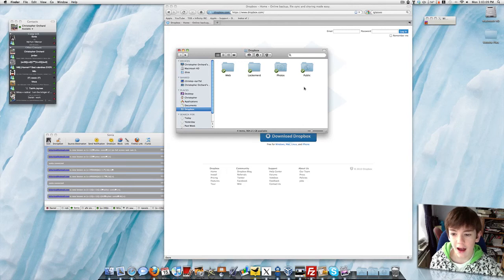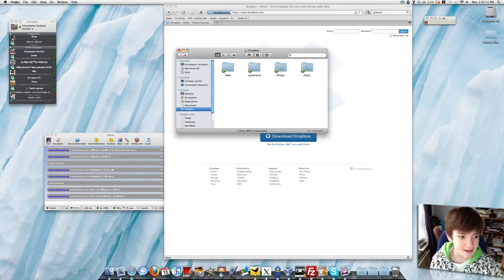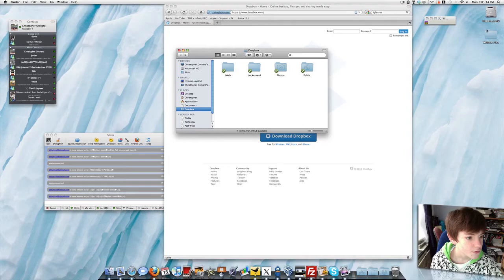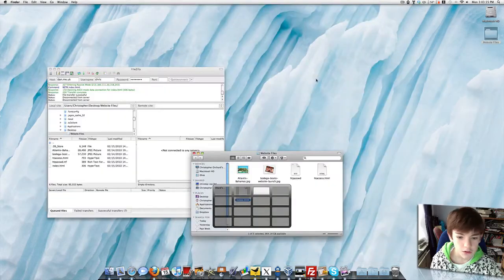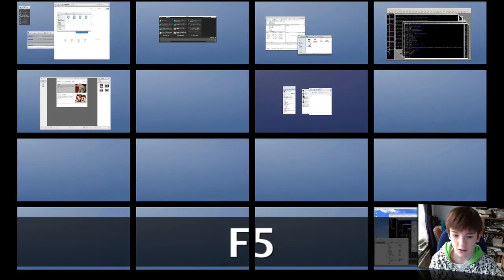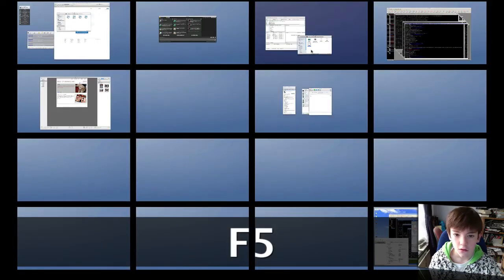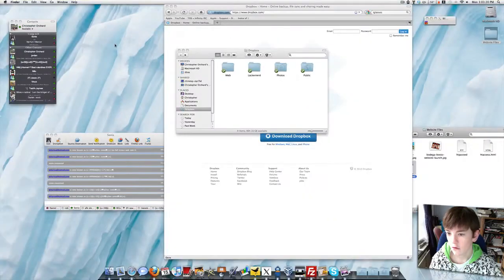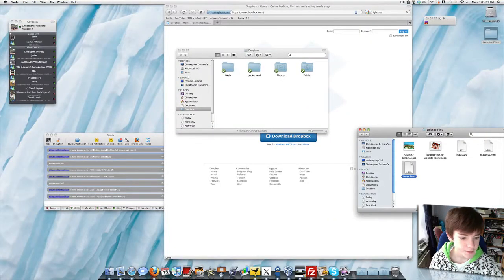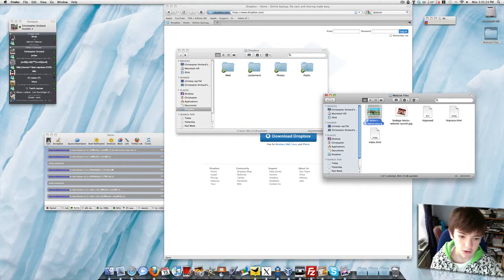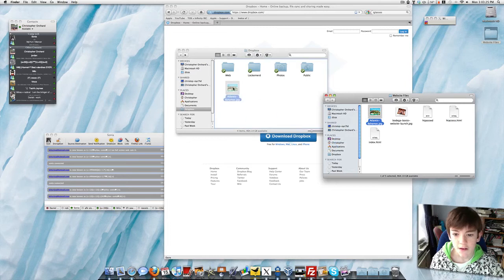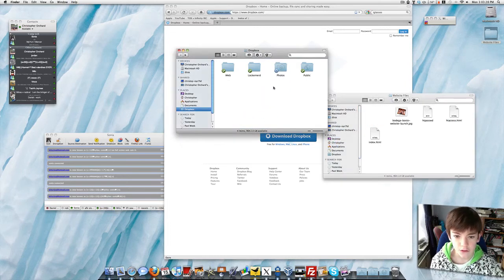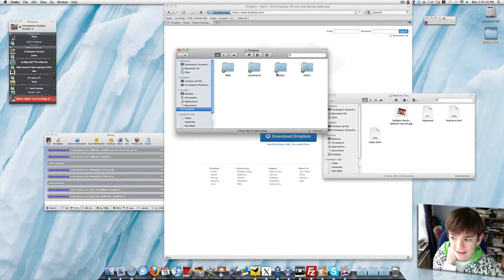So what can you do with Dropbox? You can basically... if I go to the file, sorry about this. Here, you can see I have that picture I use. Then if I drag it into my photos folder, you can see it's now syncing.